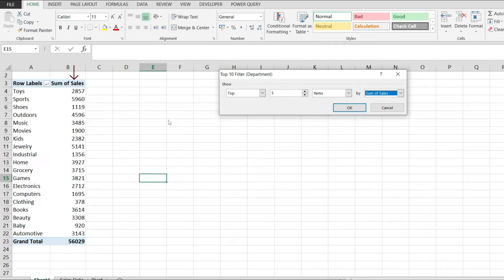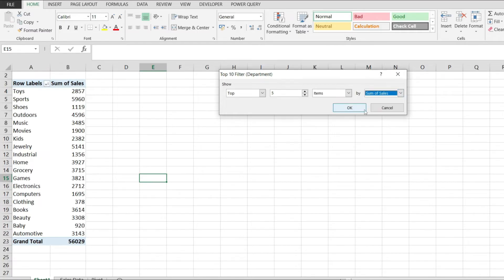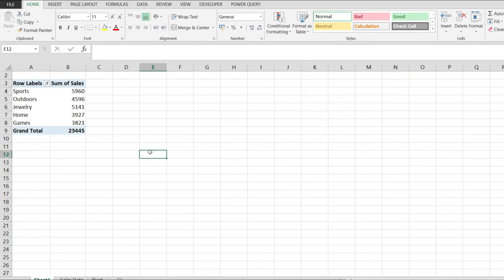You could have multiple columns with values and may pick something else to do your top 10 on. I'm just going to leave it as Sum of Sales and hit OK. Now look at that, I have the top five items showing in my pivot table.